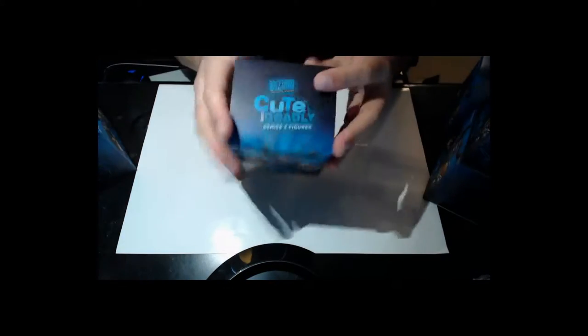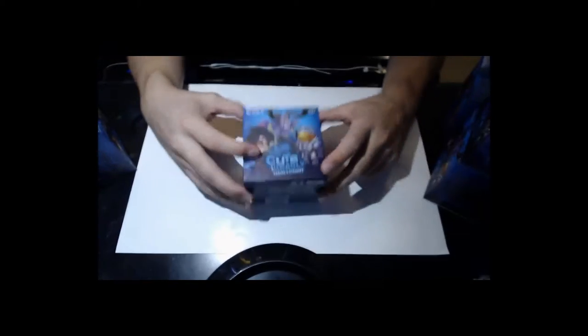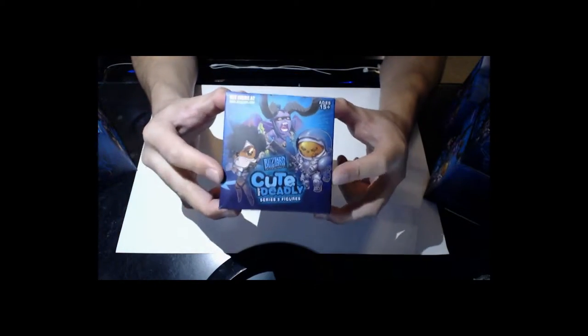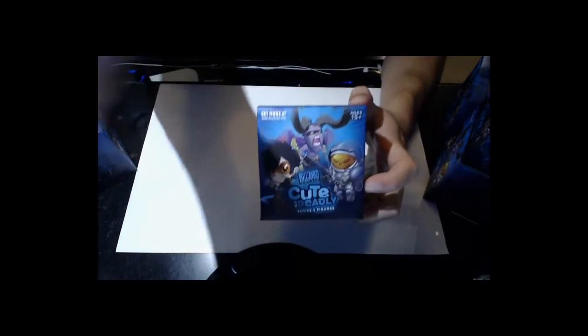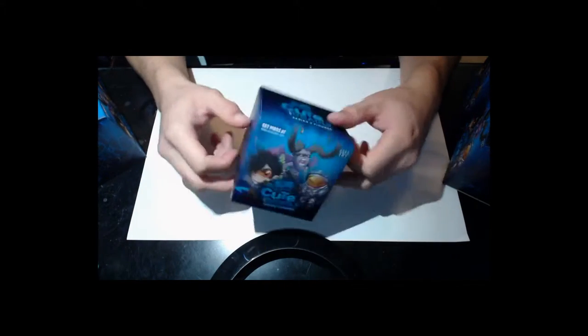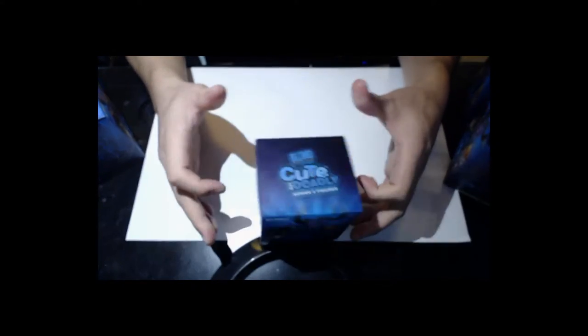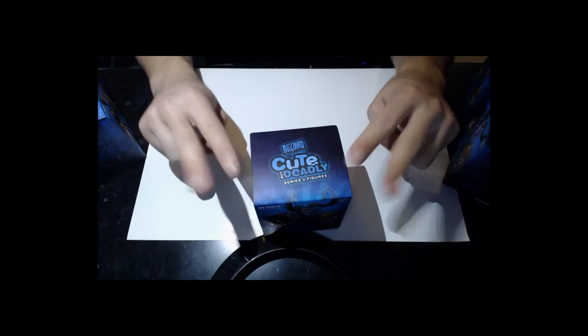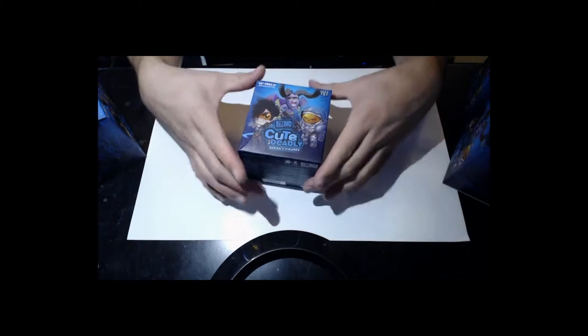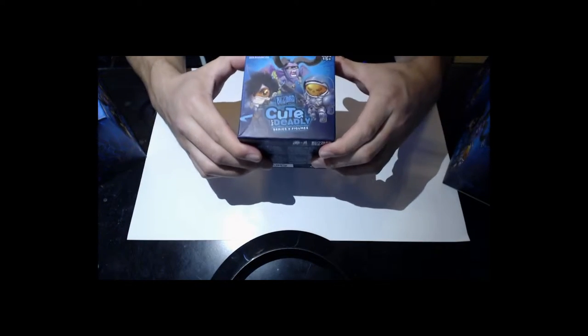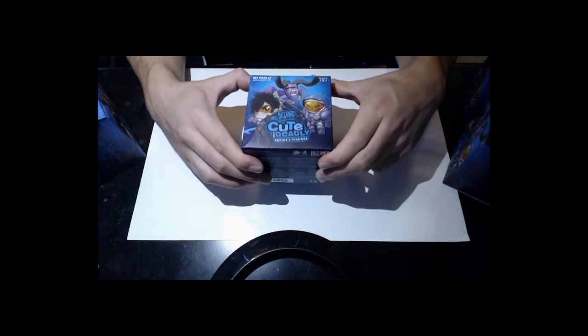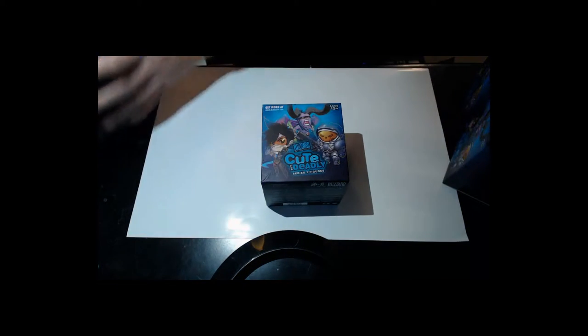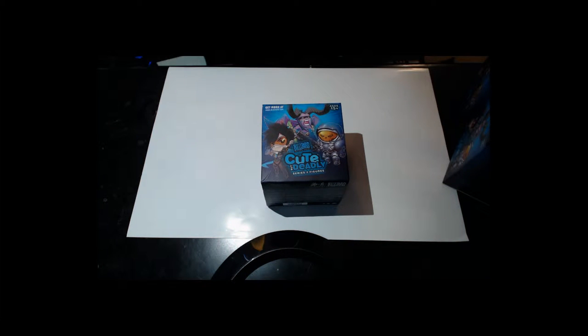Welcome back laggers to part two of the Cute but Deadly unboxing series of 16. Okay, so this is part two of the Cute but Deadly unboxing series. We opened up the first eight and only got two dupes out of eight, so we did pretty good on that first set.